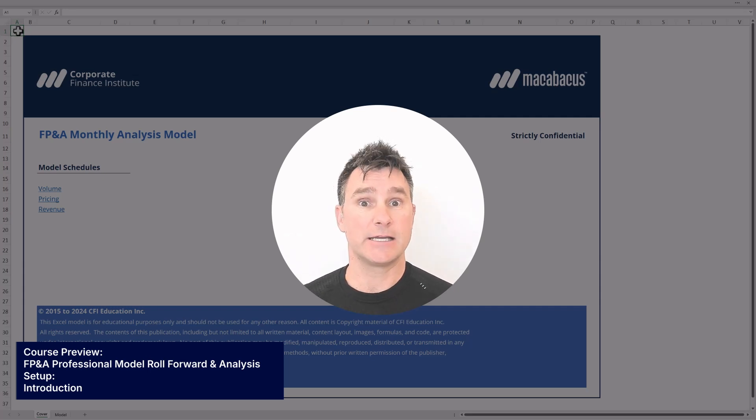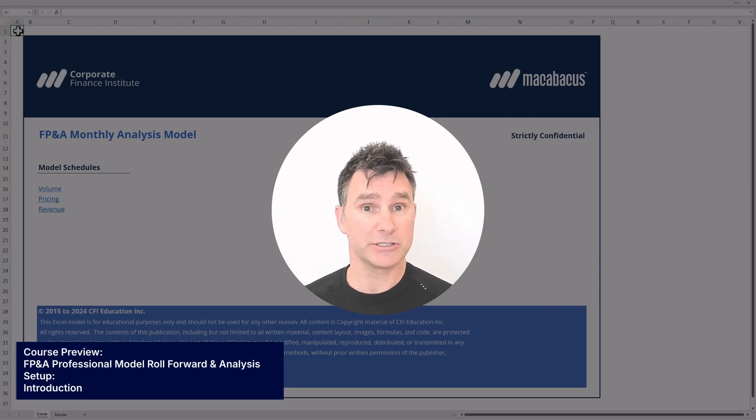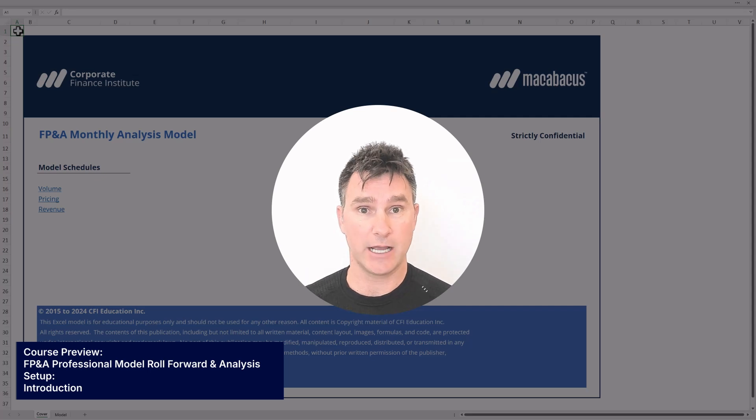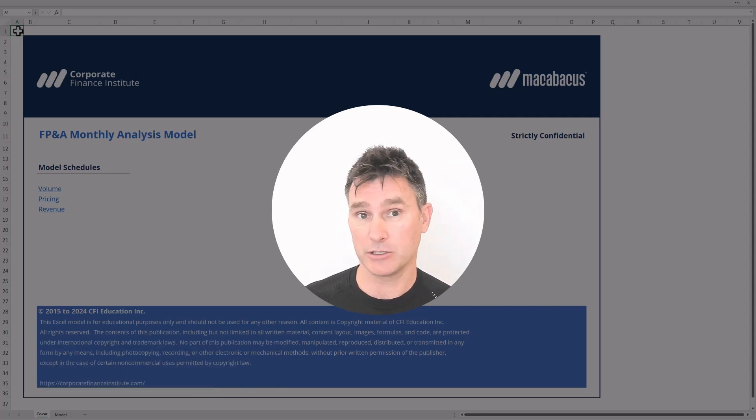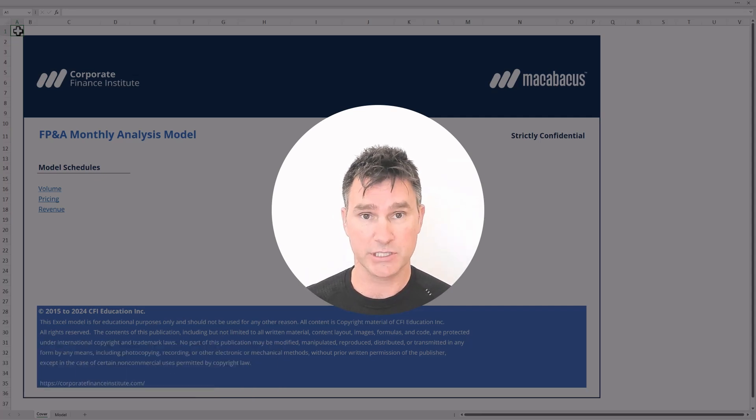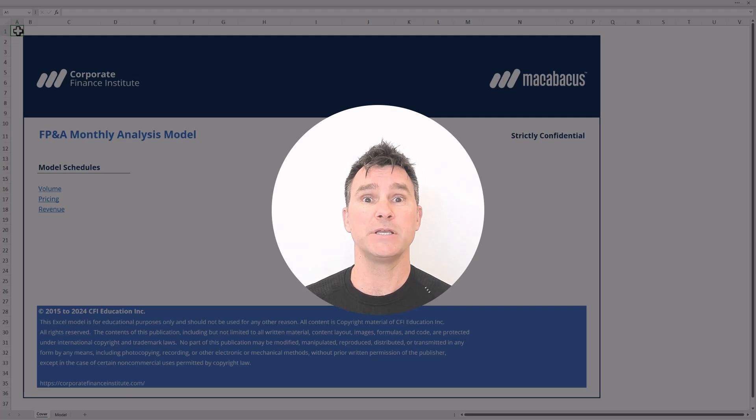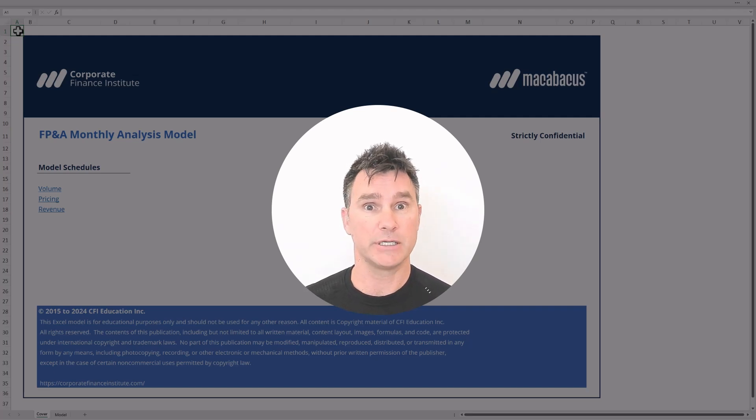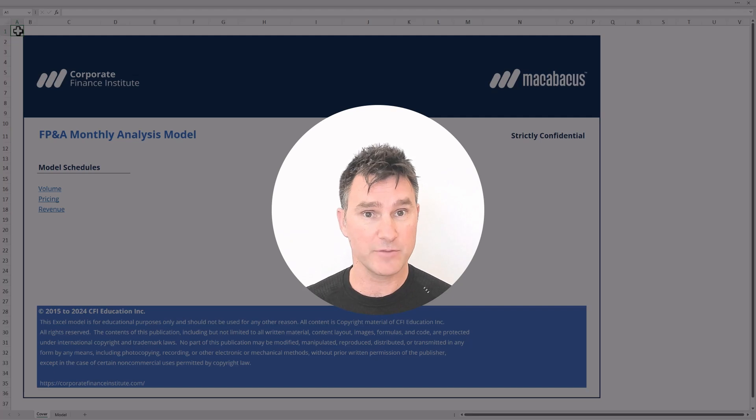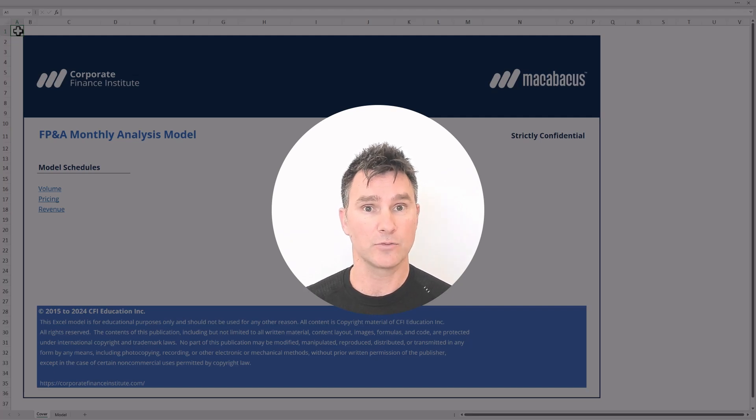In this FP&A course, we're going to be using the model template that we're looking at right now. We've actually built this model template in a previous course. What we're going to be using it here for is to develop a system where we can put in actuals as they come in every month, and then at the end of the year, roll the model forward.